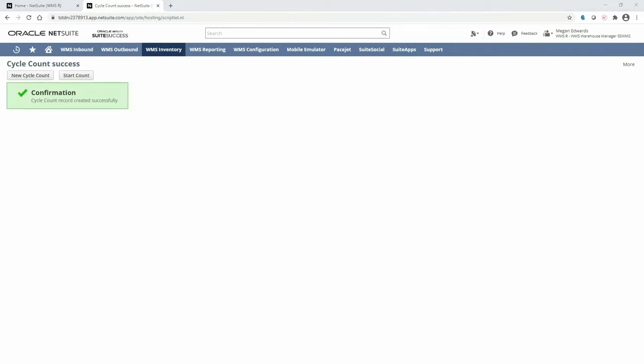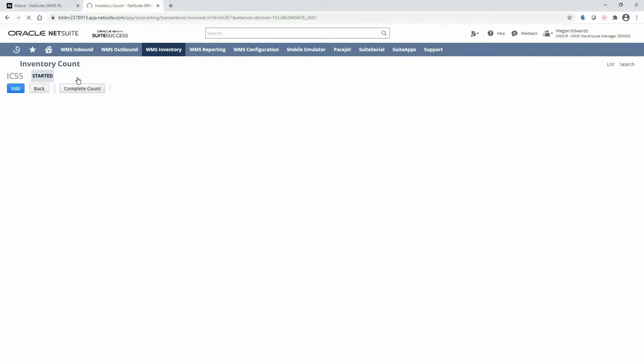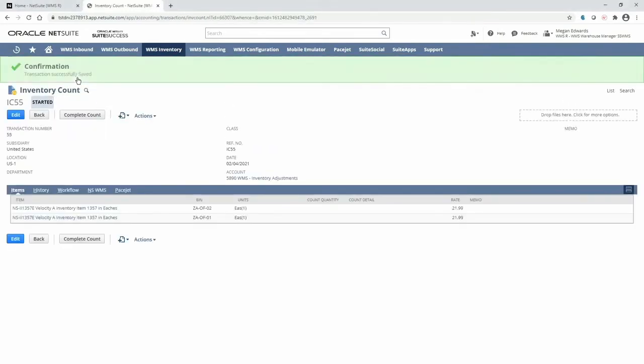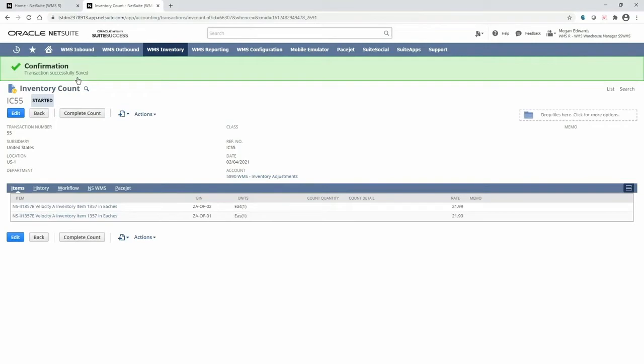Now, the cycle count has been created, but it has not been pushed to the mobile RF handheld device yet. When I'm ready to do so, I can click start count. This makes the plan accessible on the mobile RF handheld device and takes the snapshot quantity of the items and bins.